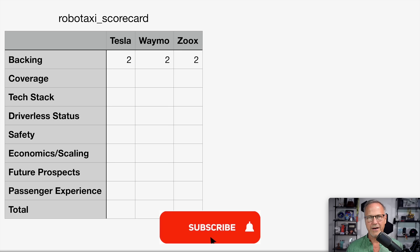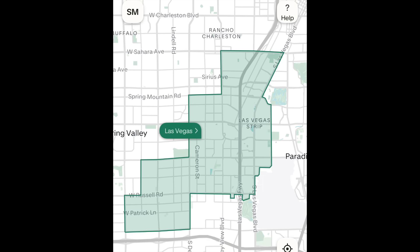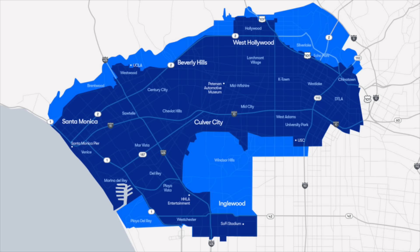Next up is the coverage area. Zoox is clearly behind in this case. They just started their first pilot program in Las Vegas, and I'm going to be there in about a month and a couple of weeks. So I'm looking forward to giving it a try on the Las Vegas Strip. But basically their entire coverage area is the Las Vegas Strip.